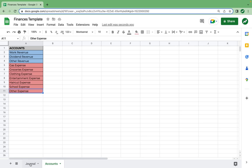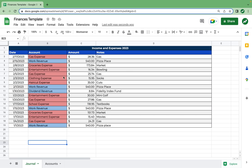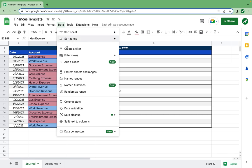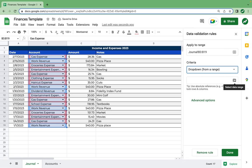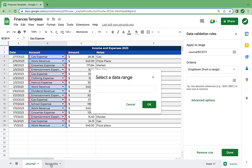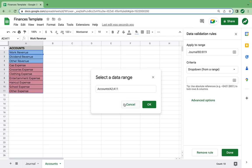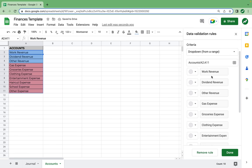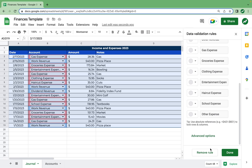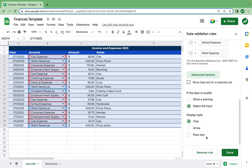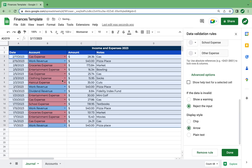Our accounts list will really be used back on the journal tab. To create a drop-down menu, we are going to highlight cells B3 to B19 — the entire range that needs a drop-down menu for the account. Select Data, then Data Validation. Add a rule, criteria is Drop-down from a Range. Select the data range, go back to the accounts page, highlight the entire range, and hit OK. Now the drop-down list has all of our accounts, both revenues and expenses. I'm going to scroll down under data validation rules, select Advanced Options, and change the display style from chip to arrow — I think that looks way better.